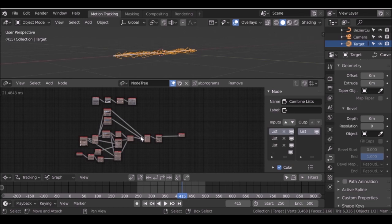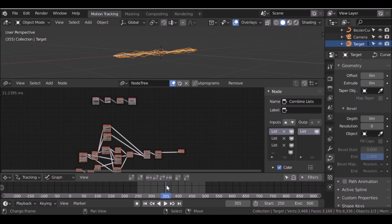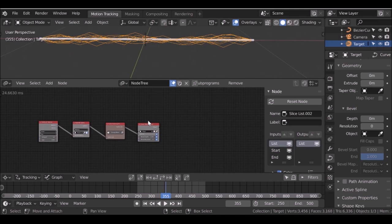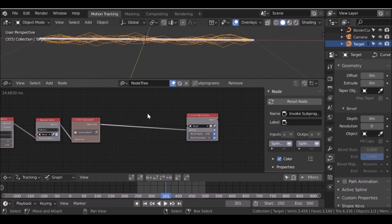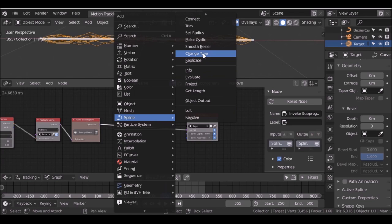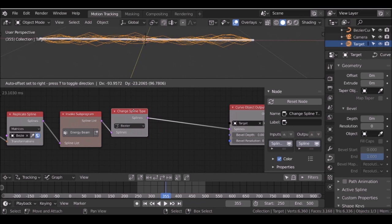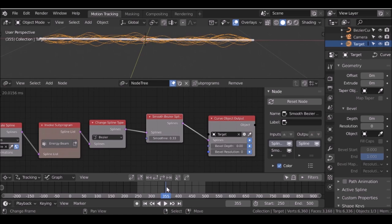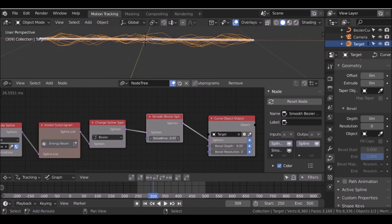Now if we play through it looks pretty good. I need to change this one to 23 and that one to 22 — there we go. Between the invoke and the object output, Shift+A, go to spline, change type — drop this in and change back to bezier. Then Shift+A, spline, smooth bezier — drop this in. Now we have these smooth noodley-looking strings. You could also randomize the bevel depth, which Chris goes into and shows you how to do, but I'm not going to do that in this example.